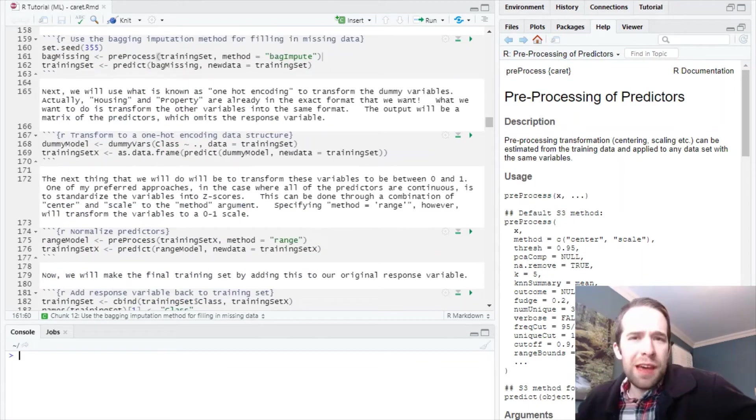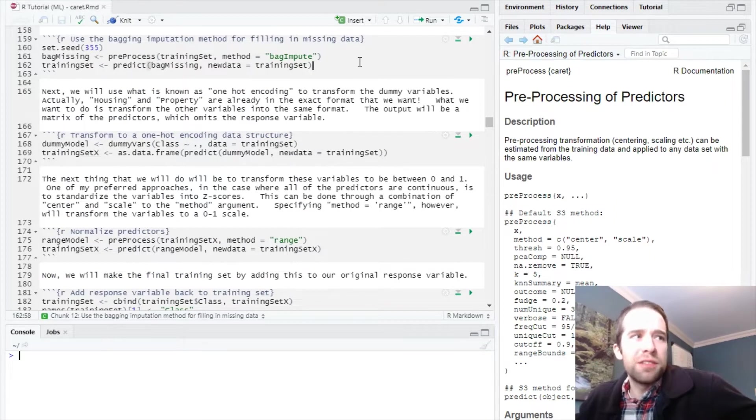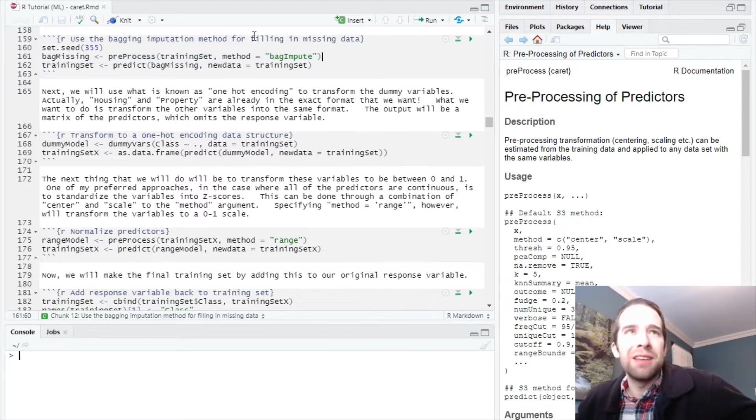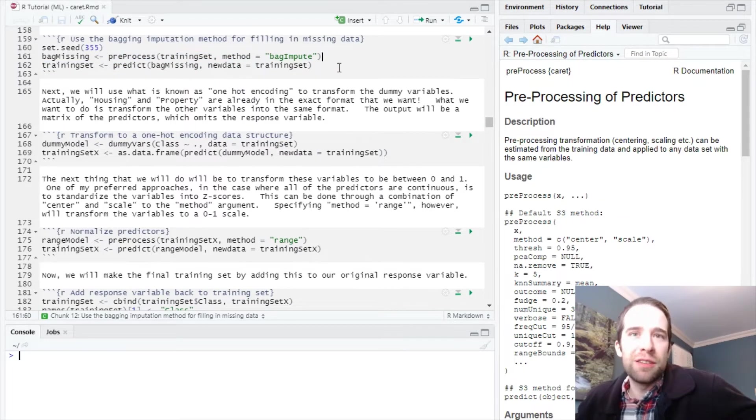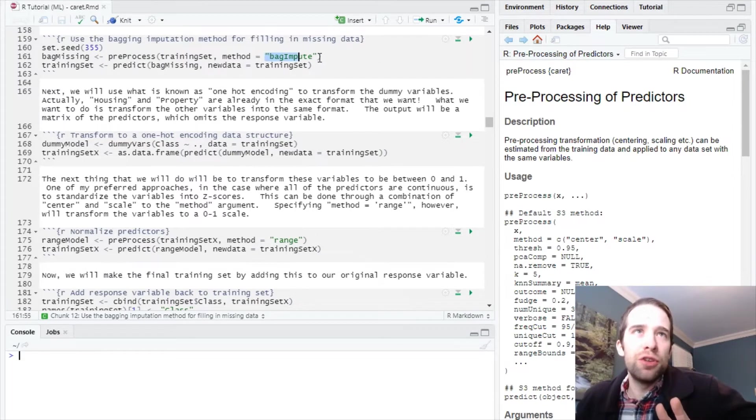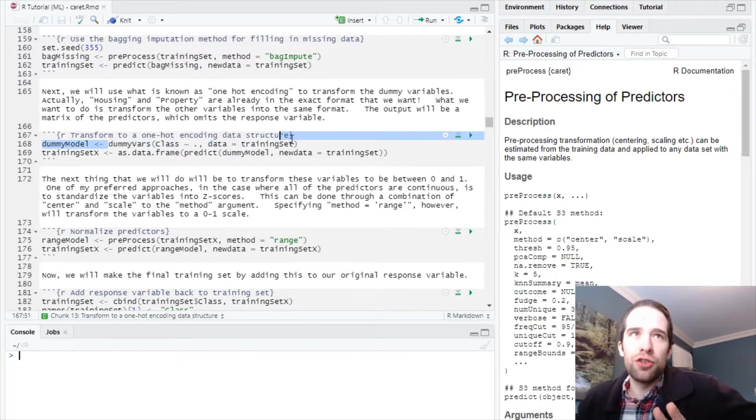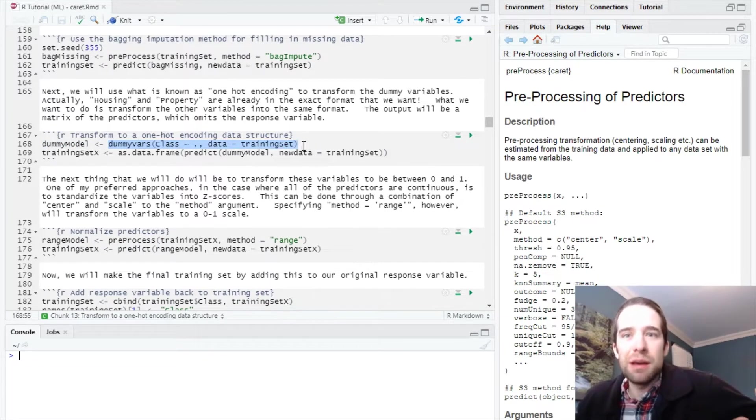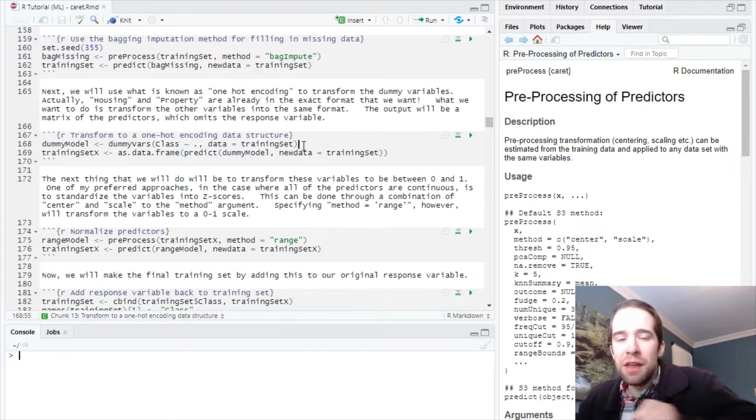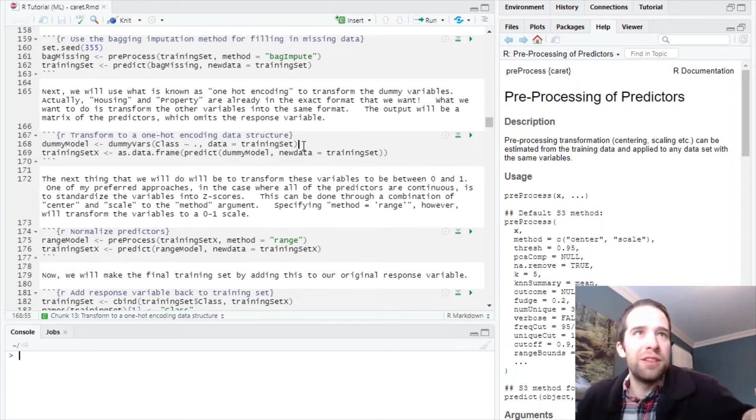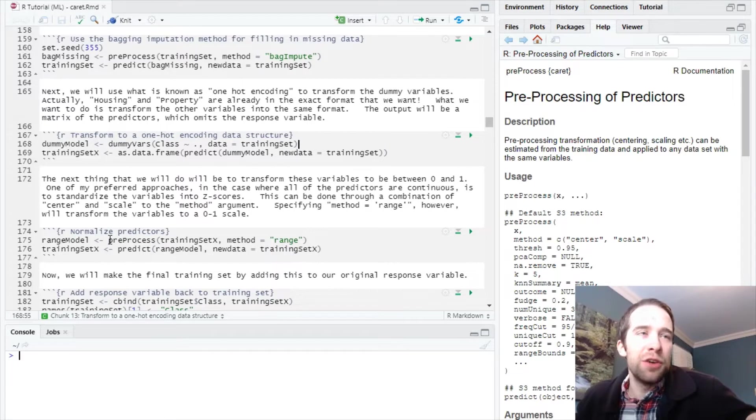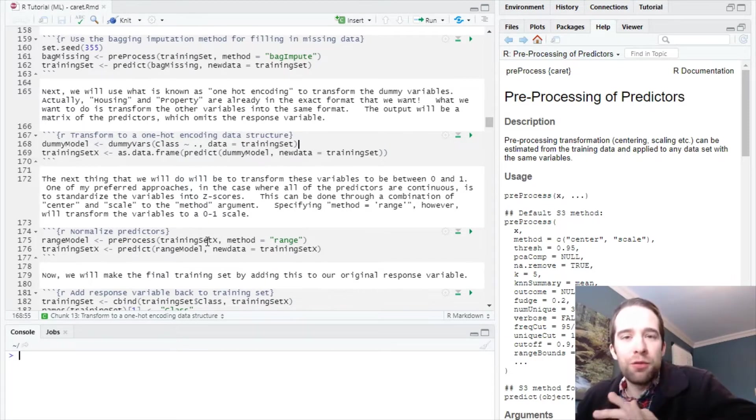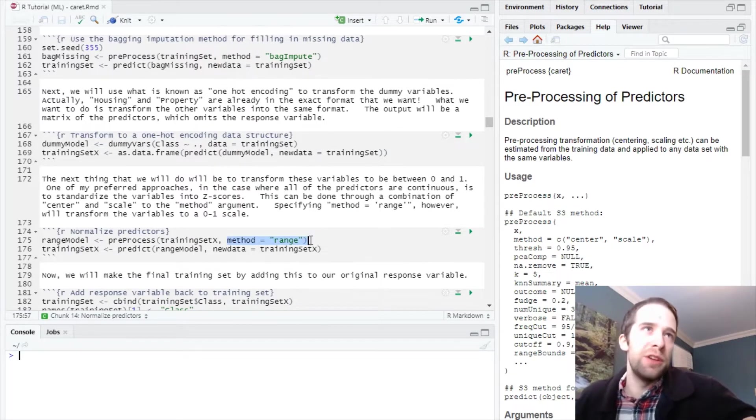Let's take a minute to remember what's going on in the pre-processing stages. When we use the pre-process function, we pass a method to it. There's three things we want to do: impute the missing data using a bagging approach, use the dummy vars function for one-hot encoding, and then normalize to transform our variables to a 0-1 scale where method equals range.